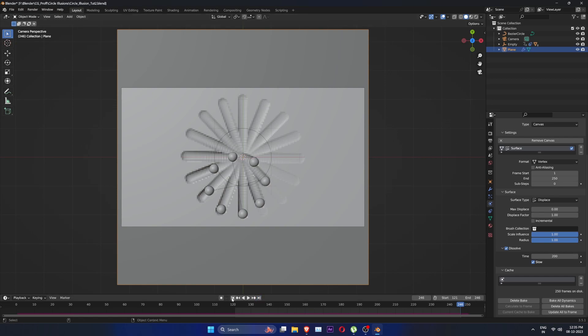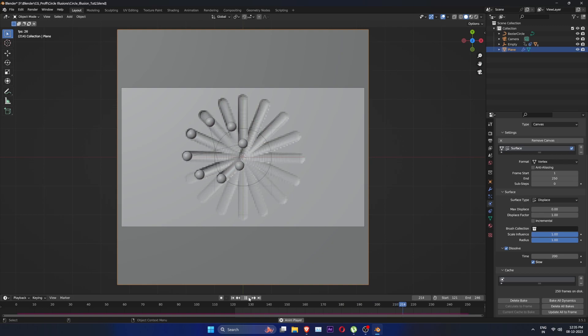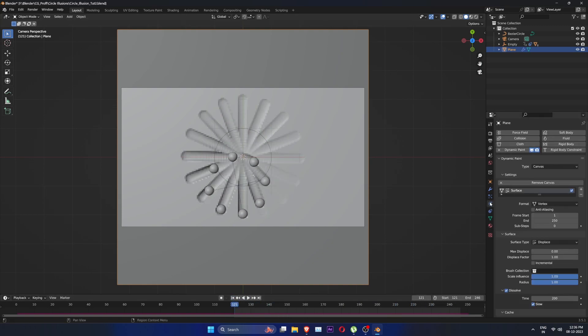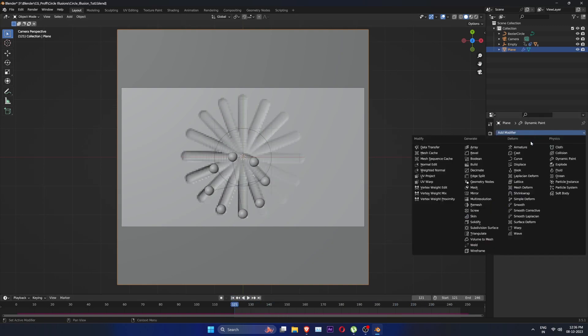To loop the animation, set start frame to 121 and end to 246. Add a smooth modifier on the plane and set repeat to 8.